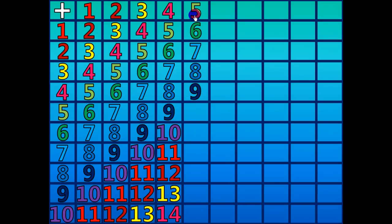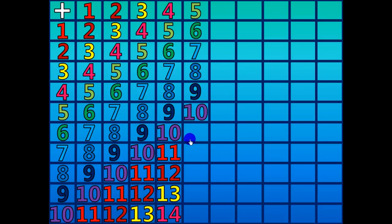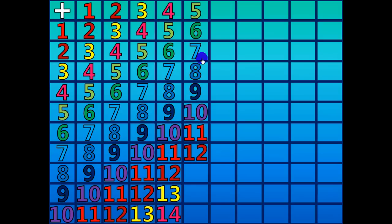5 plus 5 equals 10. 5 plus 6 equals 11. 5 plus 7 equals 12. 5 plus 8 equals 13.